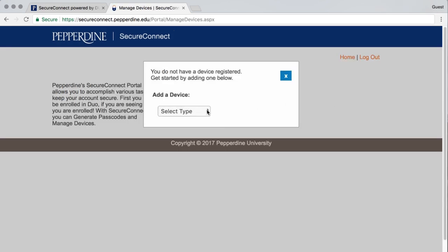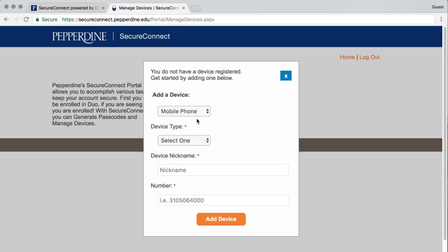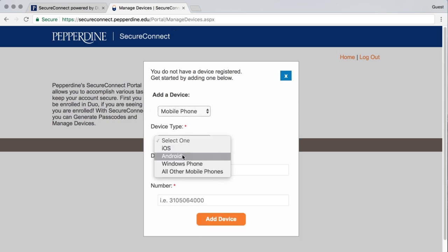Next you need to add a device to use for future authentication. Select the device type you would like to add from the Add a Device popup.